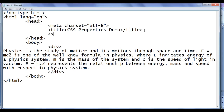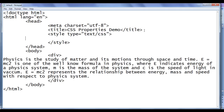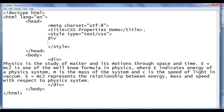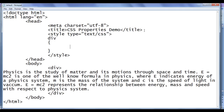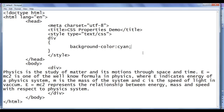I go to the notepad. In the head section, I add an opening style tag with type equal to text/css and a closing style tag. Within that I locate any div in this page and apply background color to cyan. File save, go to browser and refresh. You can see that div has the background color set to cyan. We can set the width of this div by using the width property.